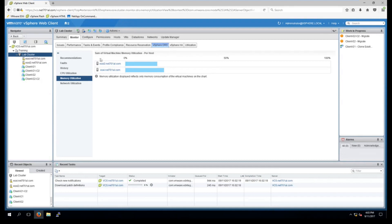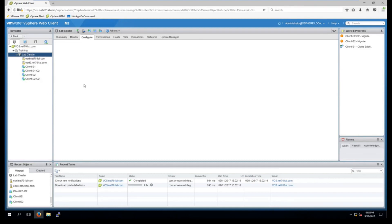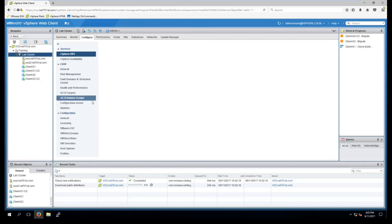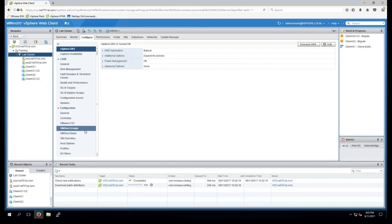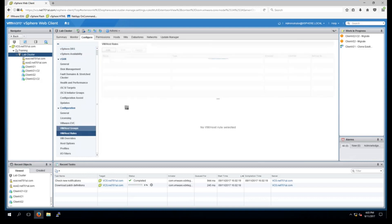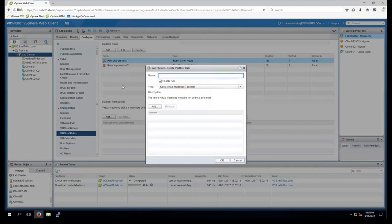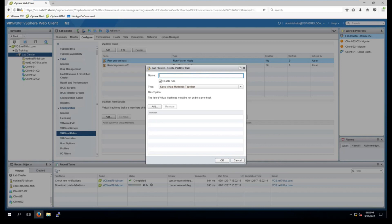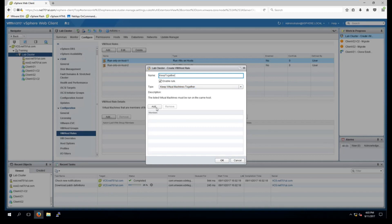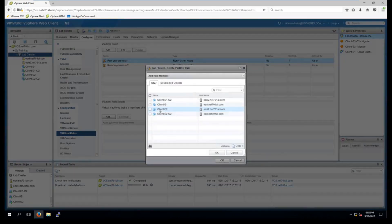Okay so now for affinity rules. If we go into the lab cluster and configure, and down the bottom here we go into VM/Host rules and then we just select add. Here I'm going to specify that I want two virtual machines kept together so no matter what happens I'd always like these two virtual machines to be kept together on the same host. So I'll just call it keep together. And I'll select add to choose the virtual machines I wish to keep together.